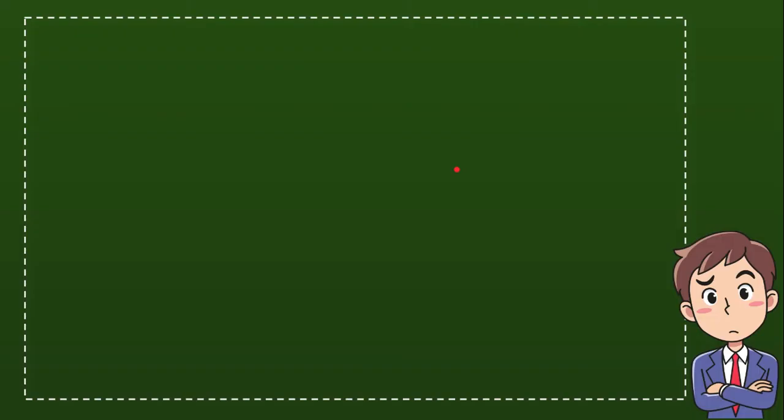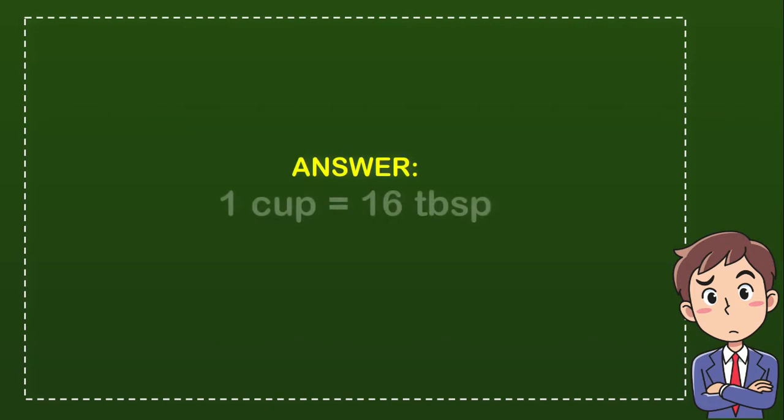Okay so here's the answer for the question. Before we convert cup to tablespoon or tablespoon to cup we need to know the conversion factor which is one cup equals 16 tablespoons.